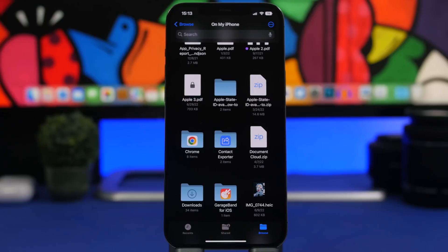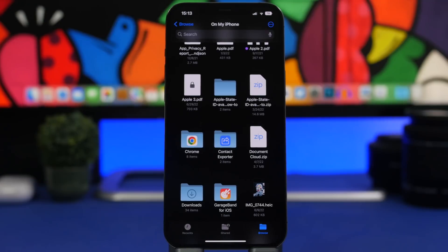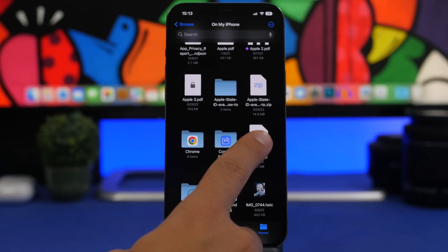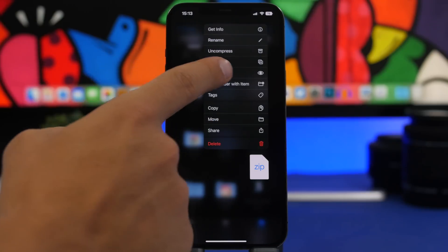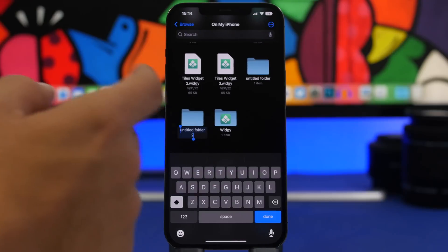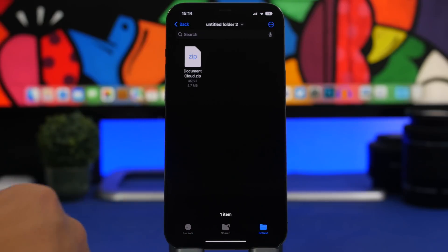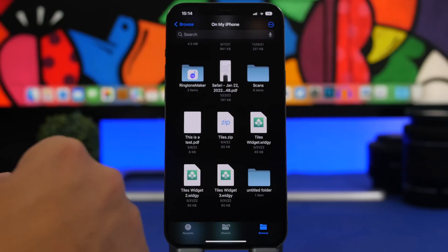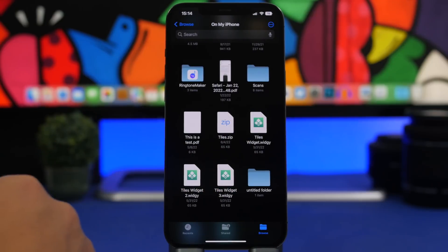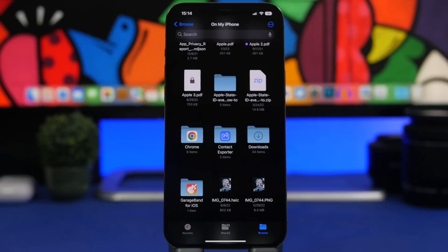Another really useful trick in the Files app: you can put a file into a new folder very easily. If you have a file and want to create a new folder for it, just do a long press on that file, and it will give you the option 'New Folder with Item'. Tap that, it creates the new folder, and the file is already inside it. That's really useful.